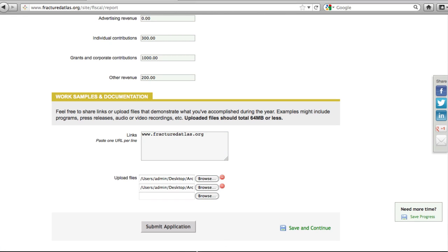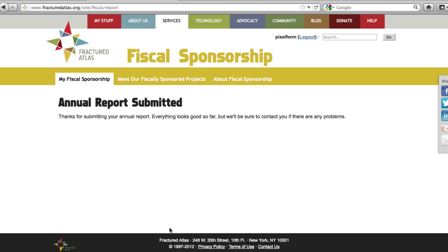When you're done attaching documentation, simply click Submit. This will take you to a confirmation screen, but we will also send you a confirmation email once we receive your report. If we have any questions, we will be in touch.